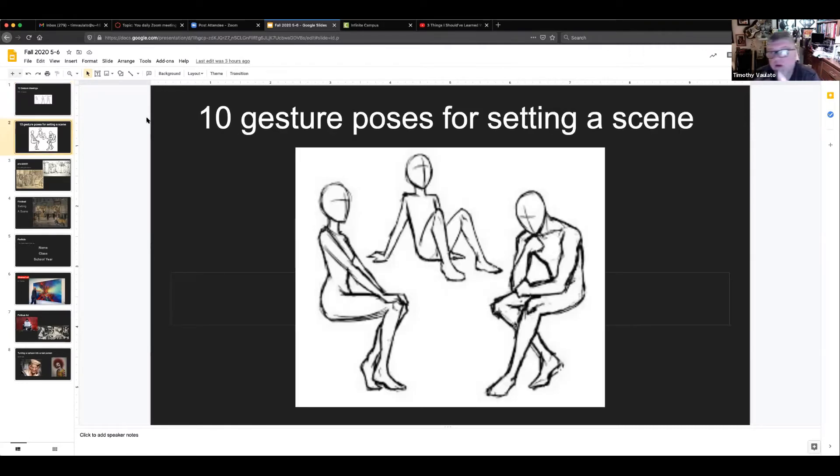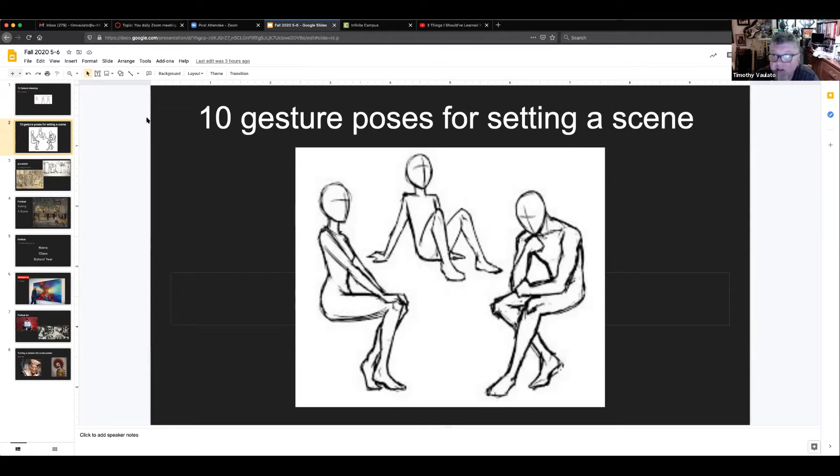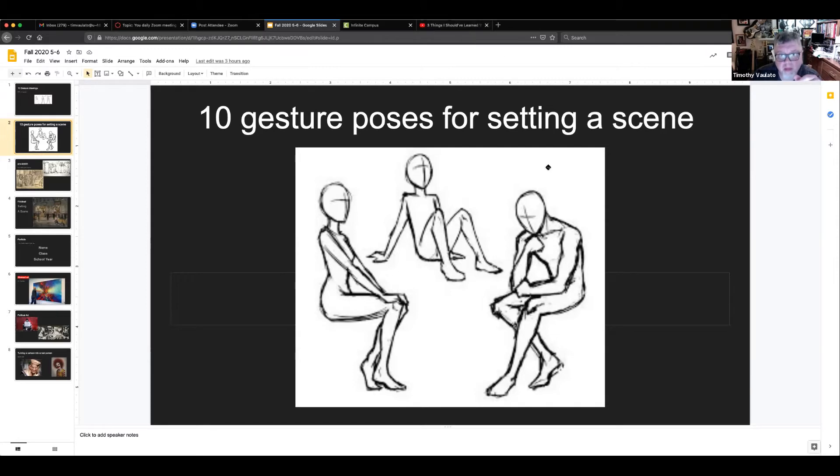All right, your assignment number two: 10 more gesture poses for setting a scene. This is where we were building up for the setting the scene assignment, so you had to have 10 gesture poses so that you could practice these before you put these on your good paper. So that was assignment number two.